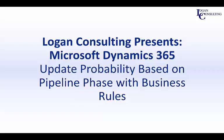Hi, I'm John Hinchey, a consultant with Logan Consulting, and in today's video, I'm going to show you how to update probability based on pipeline phase using business rules in Microsoft Dynamics 365 for sales.